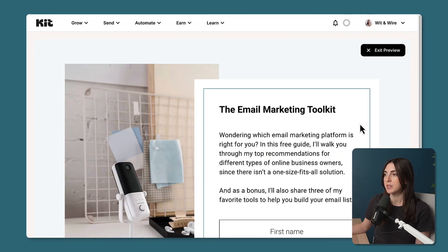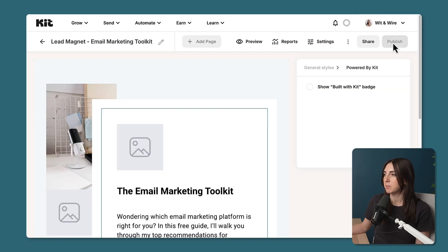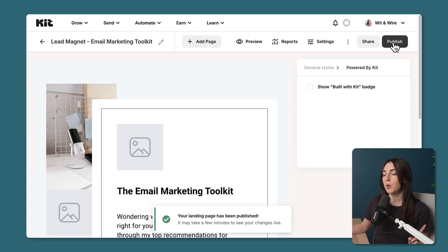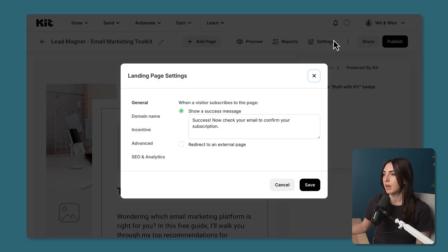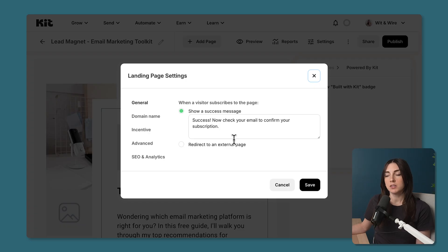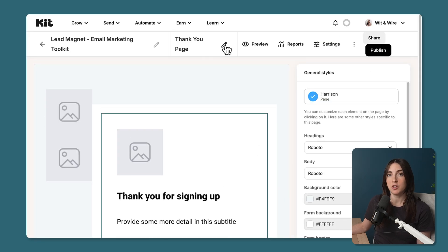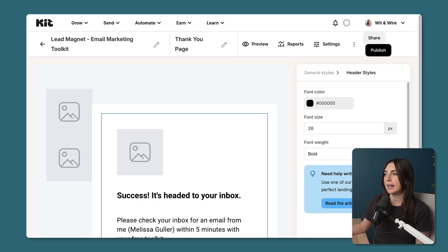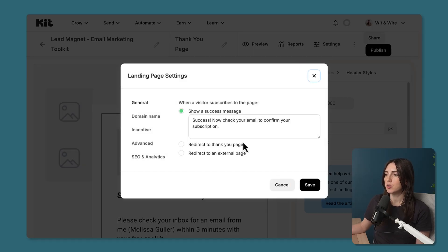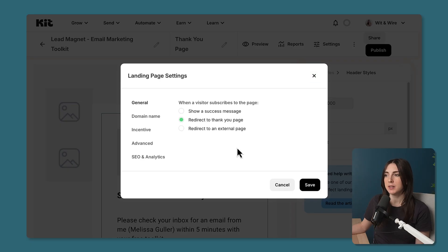If I click preview I'm pretty happy with how this has turned out. Under Settings I'll head to General to decide what should happen after someone hits Subscribe. By default they're shown a success message, but you could redirect them to an external page — a good option if you used the embedded form on your own site. Alternatively, I can add a thank you page with a bit more text, and then under Settings change the redirect to that thank you page.